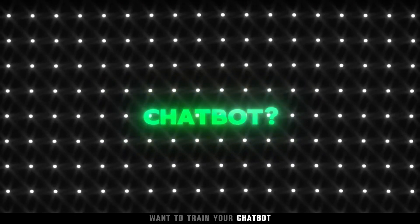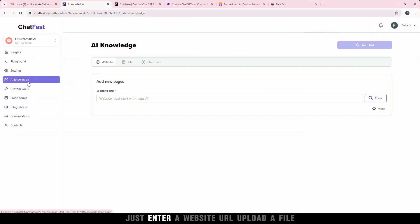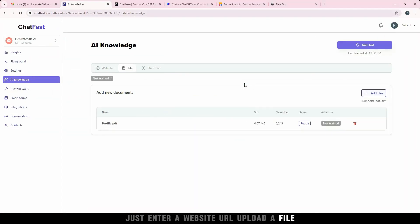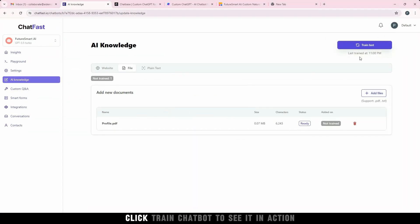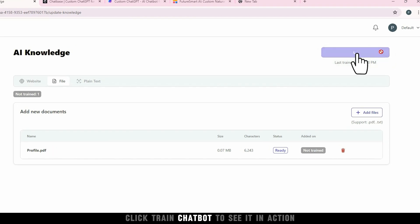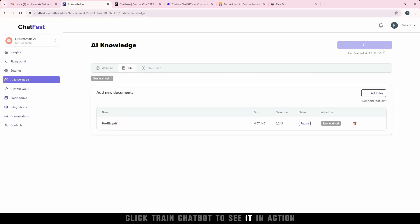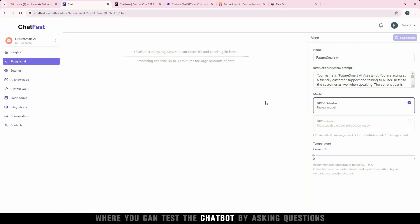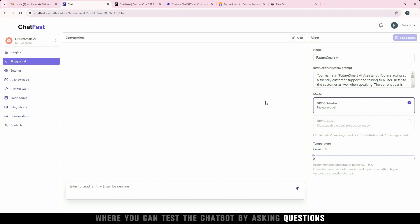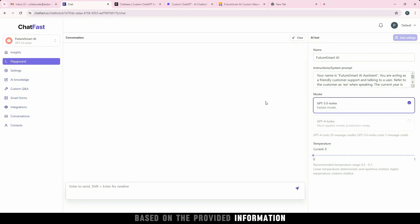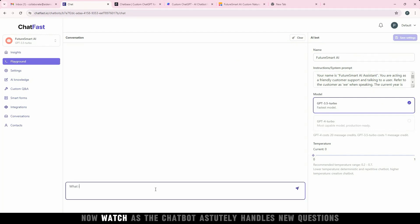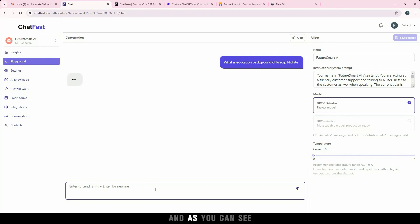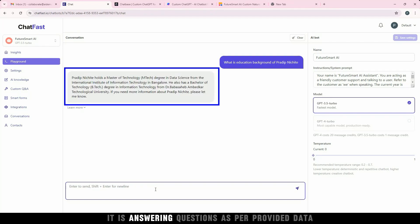Want to train your chatbot? Just enter a website URL, upload a file. Once the data is captured, click Train Chatbot. To see it in action, head to the Playground section where you can test the chatbot by asking questions based on the provided information. Now watch as the chatbot astutely handles new questions. And as you can see, it is answering questions as per provided data.